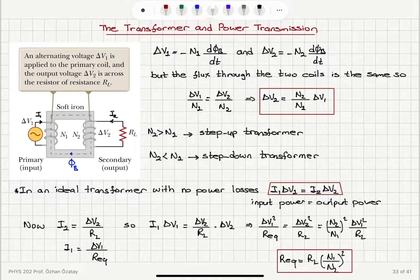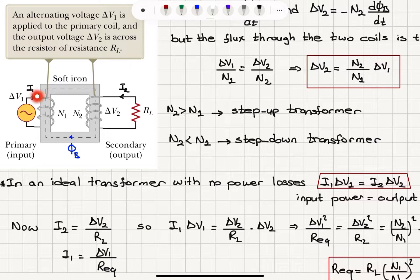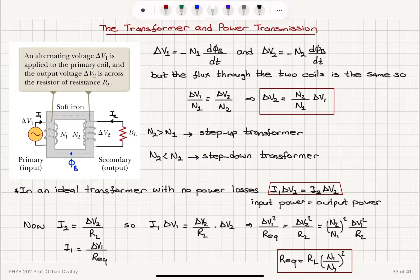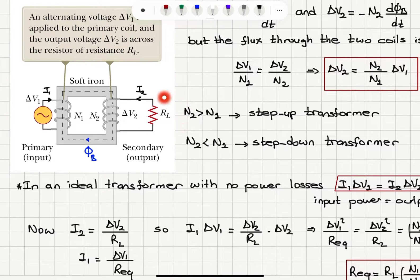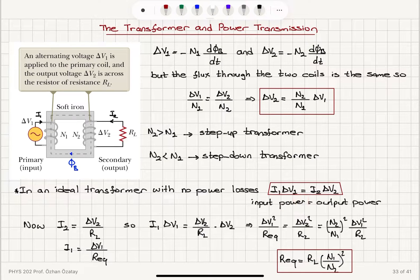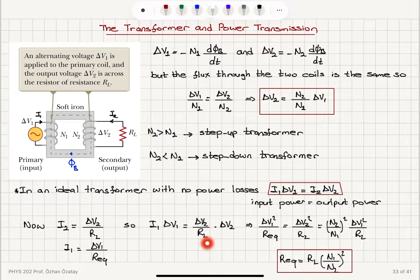In an ideal transformer with no power losses, the input power I1 × ΔV1 will equal the output power I2 × ΔV2, neglecting coil resistance. So I1 × ΔV1 = I2 × ΔV2. Since I2 = ΔV2/RL by Ohm's law, we can write: I1 × ΔV1 = (ΔV2/RL) × ΔV2, which gives I1 × ΔV1 = ΔV2² / RL.